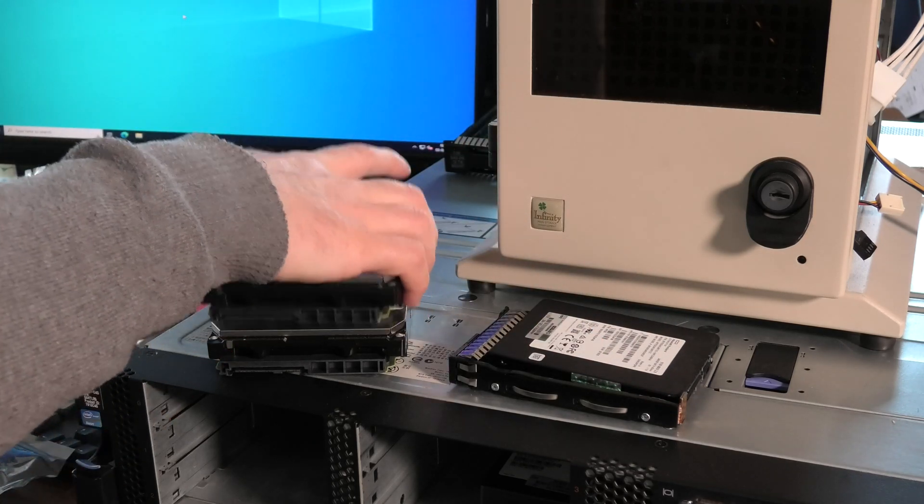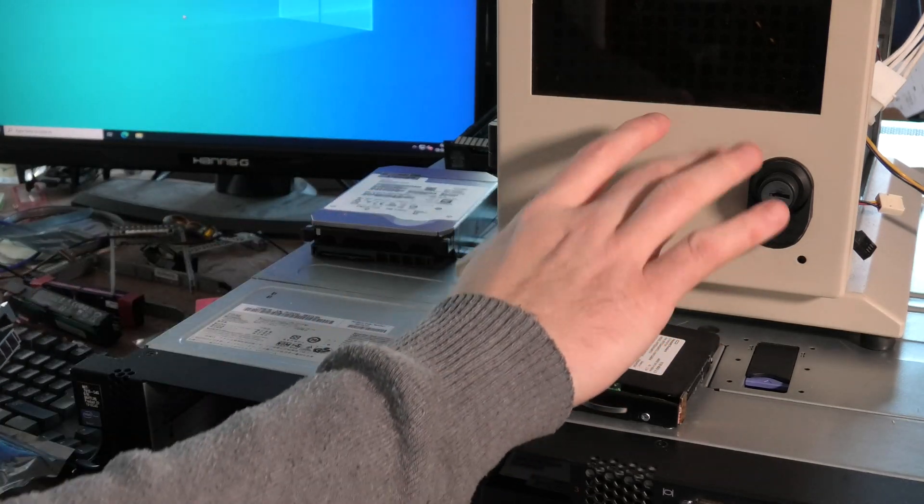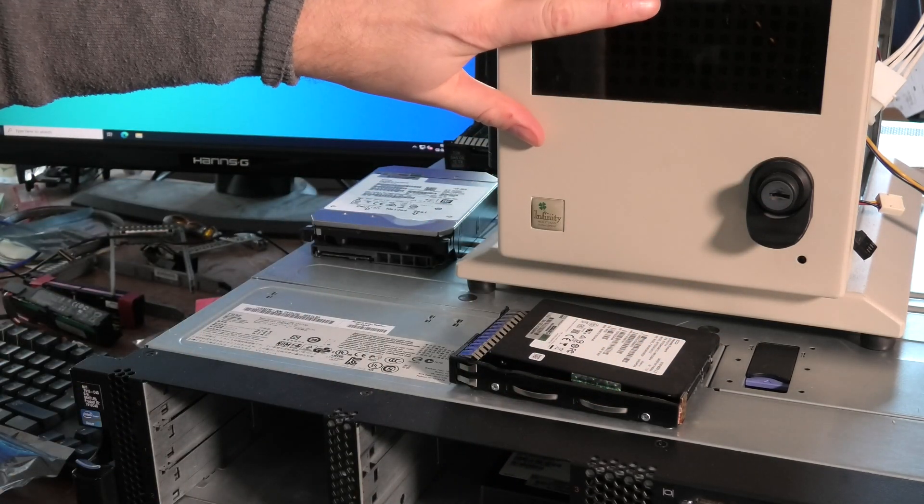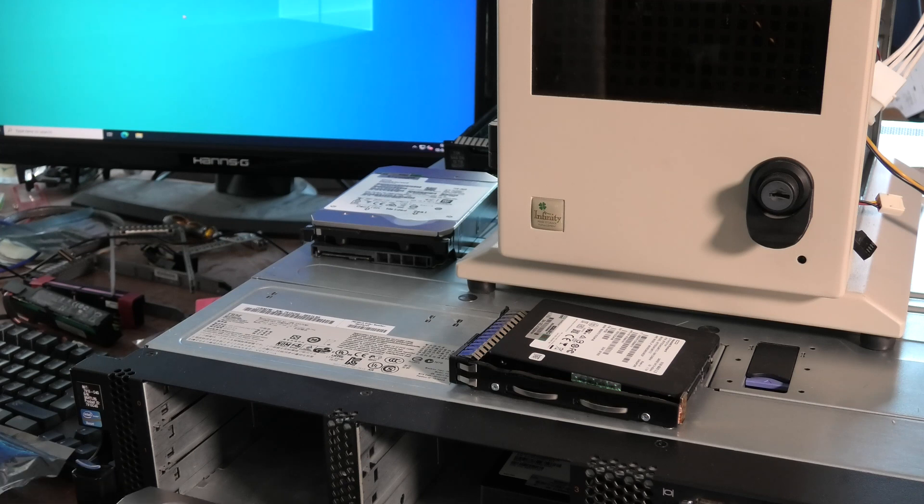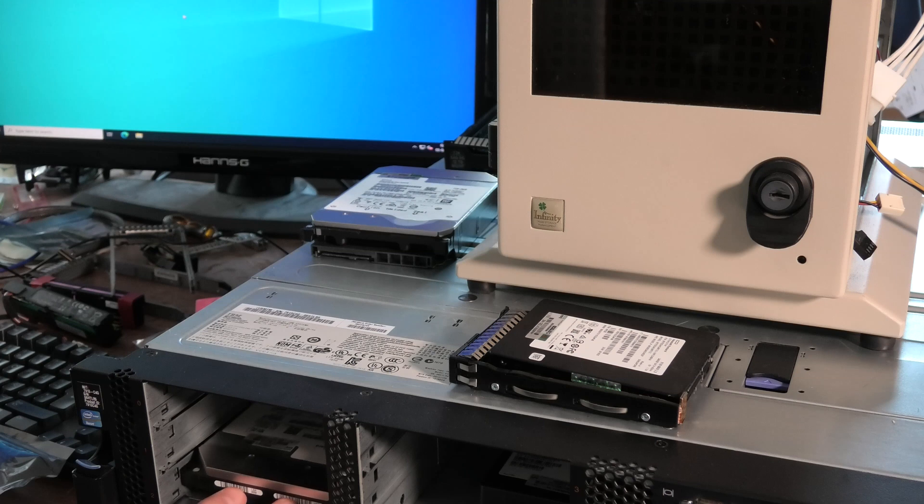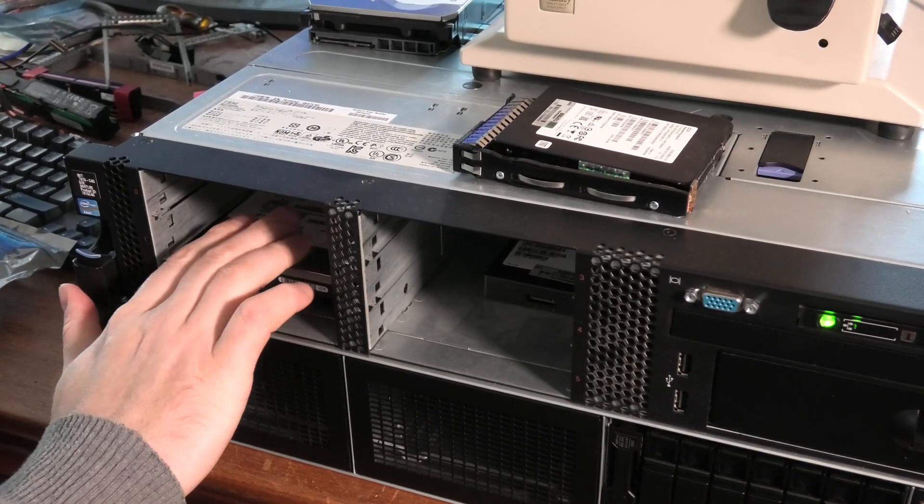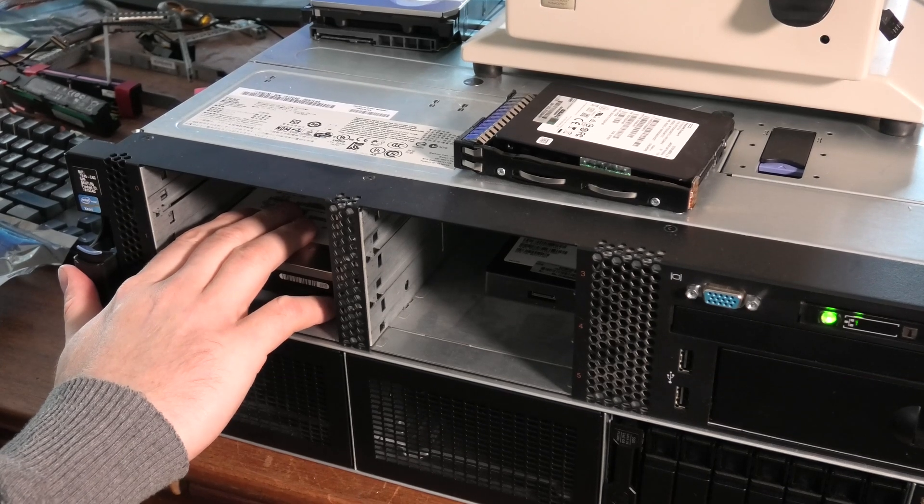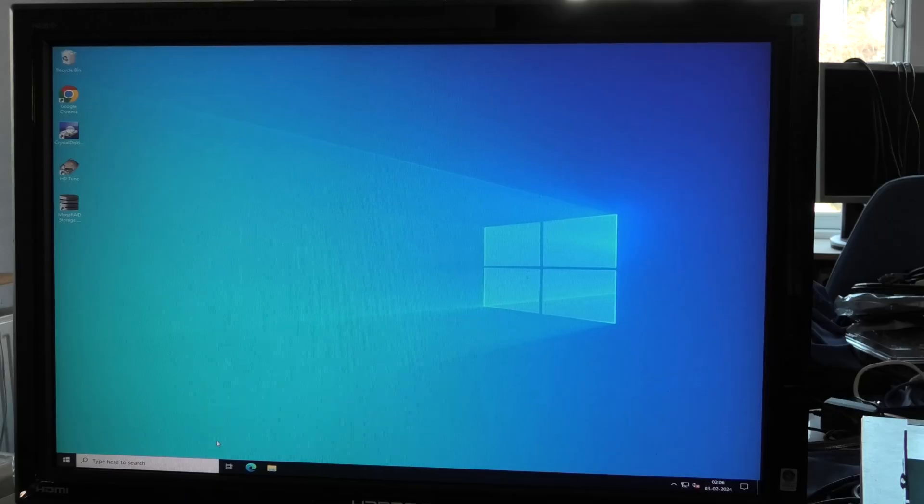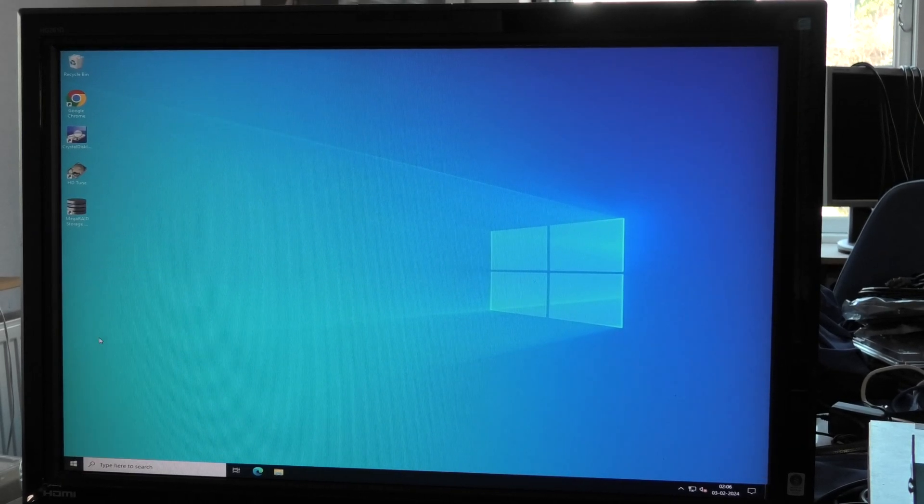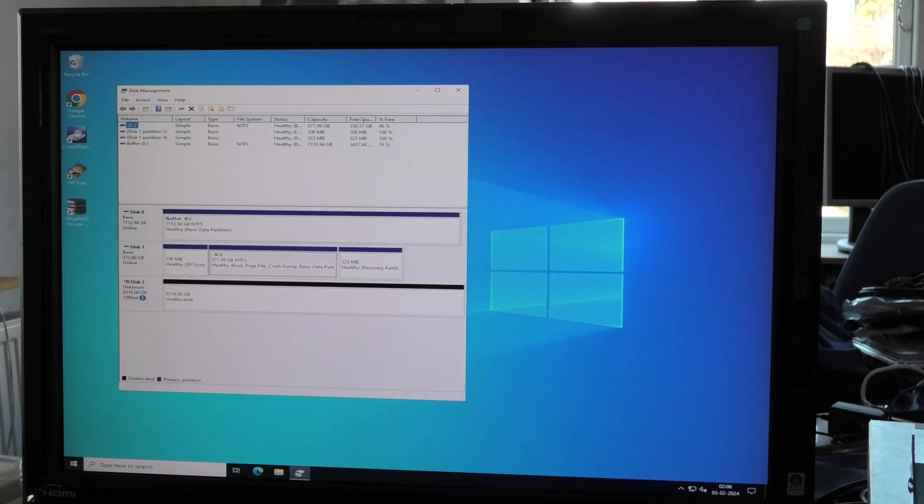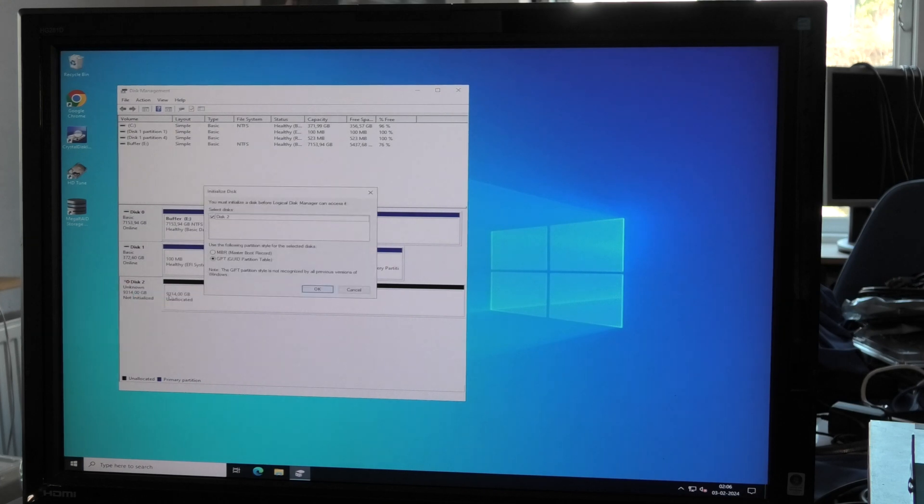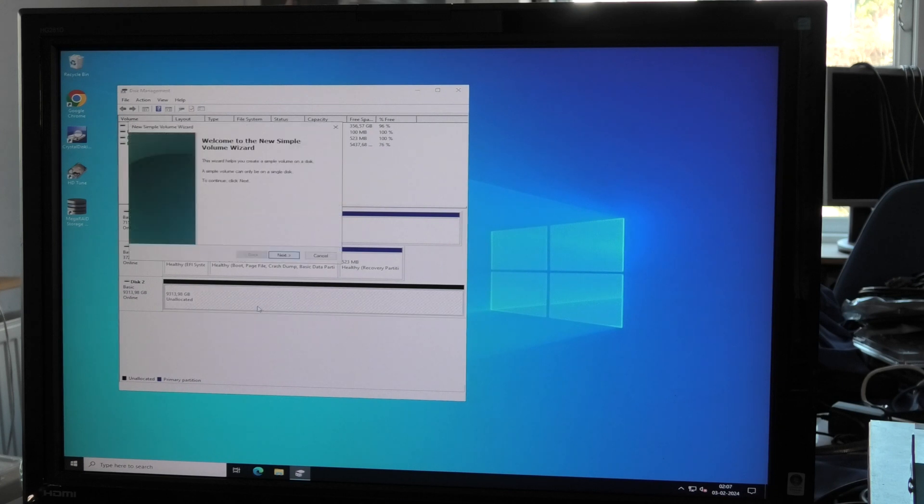We have a 12 and a 10 terabyte and two 240 gigabyte enterprise SSDs. Let's pop the first one in. I'll start with the 10 terabyte. I was hoping to use them but the 12 terabyte will mess up my math. Let's pop this 10 terabyte in and hope for the best. I hear it starting up.